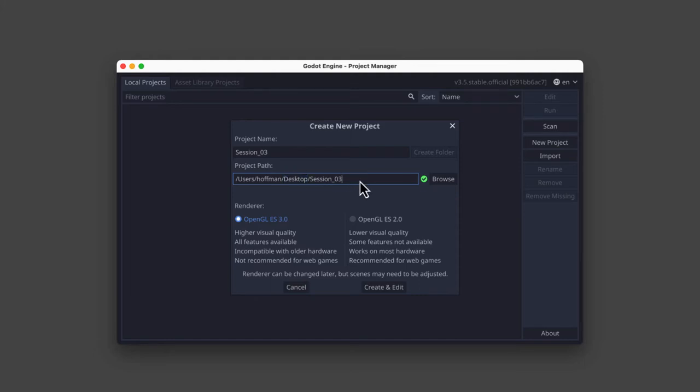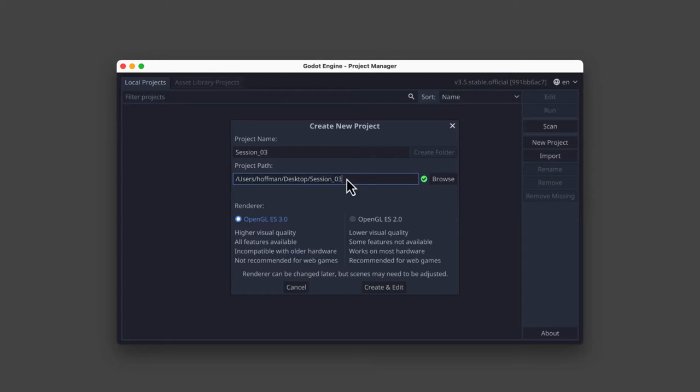This is going to be a folder called session three on my desktop that contains all my project files. And you can see here the path to my project, session three. It's going to be on my desktop, and it's going to be saved in a new empty folder called session underscore three. That's where Godot is going to save this new project file.